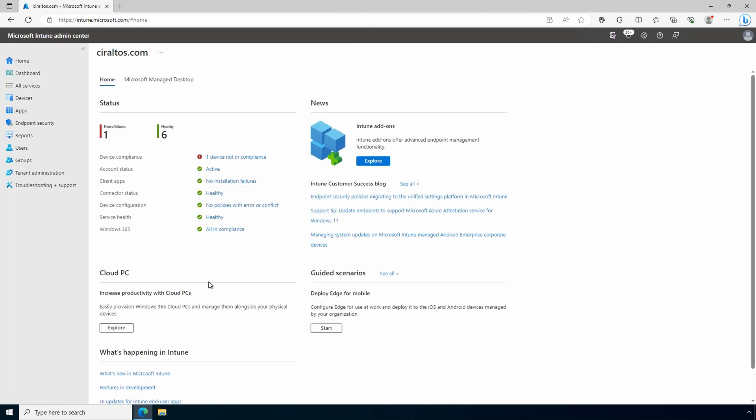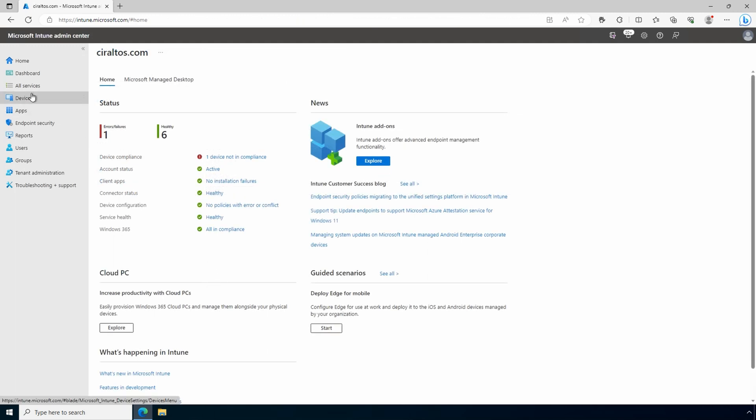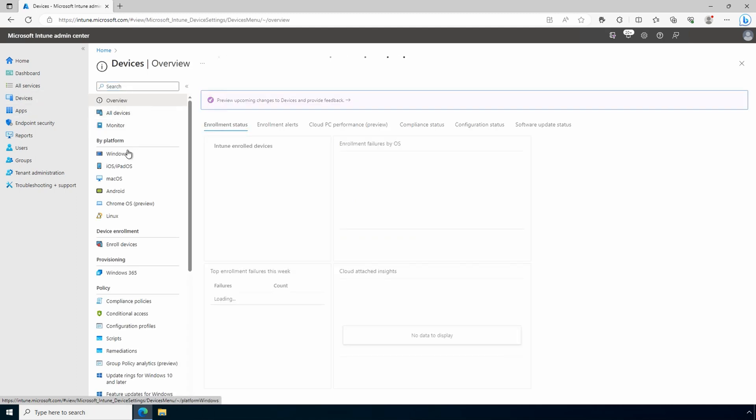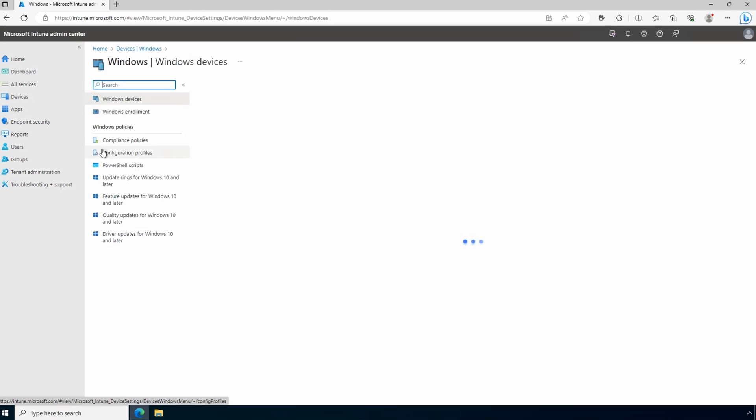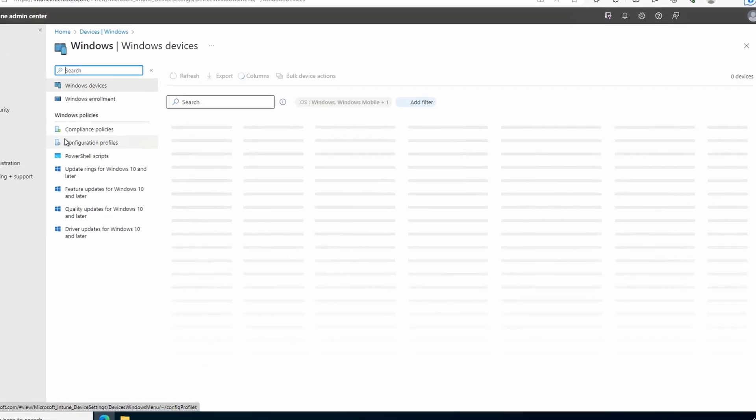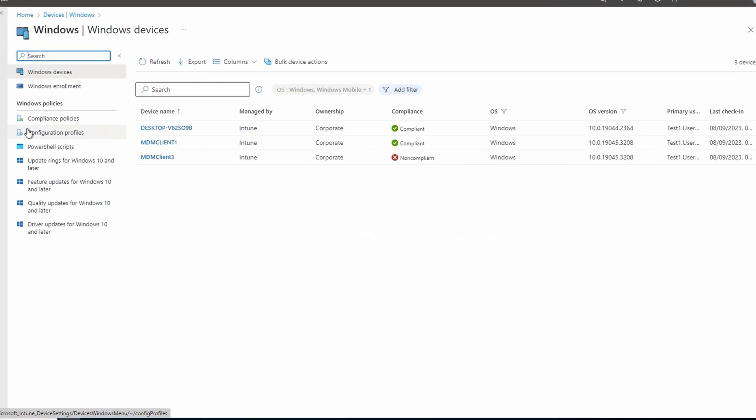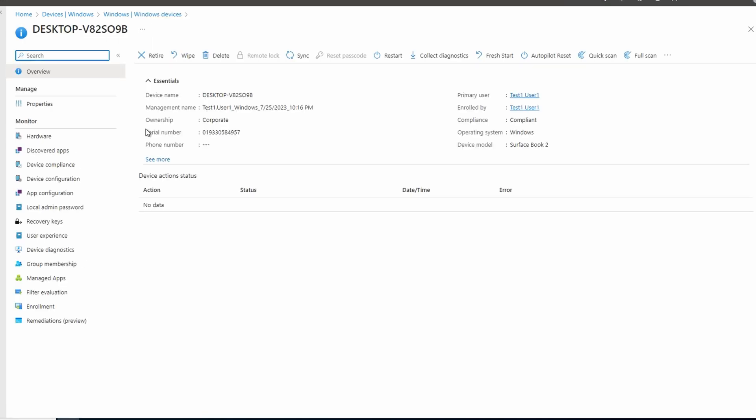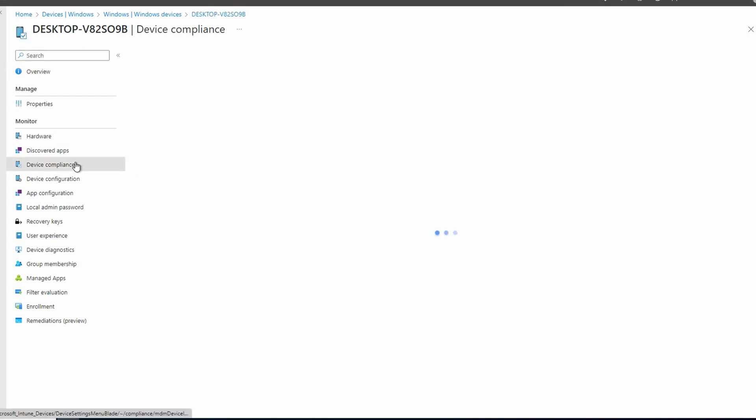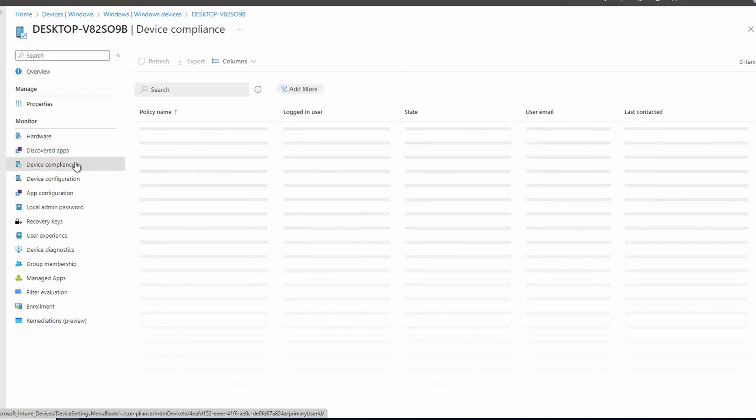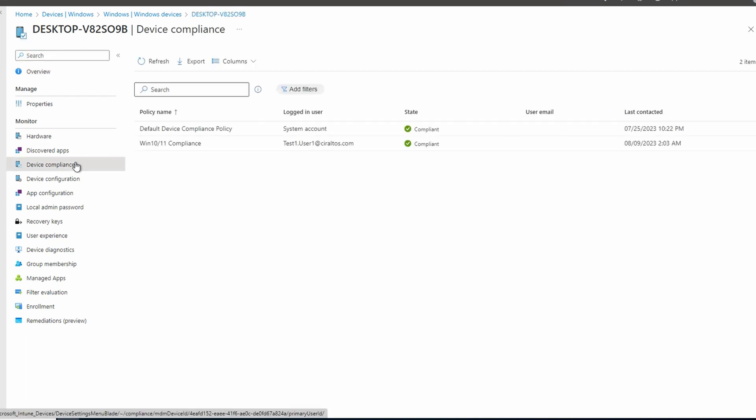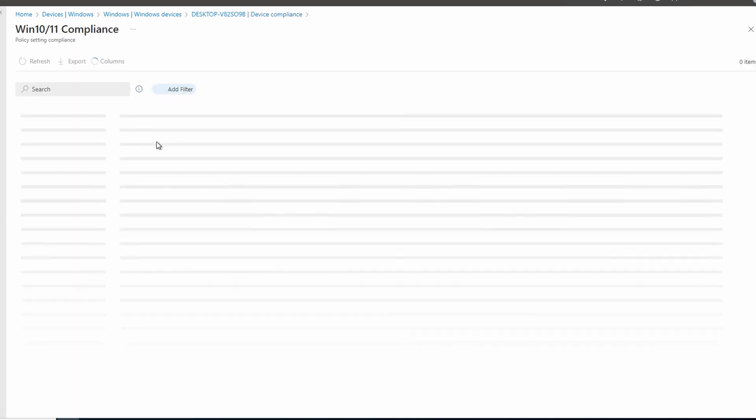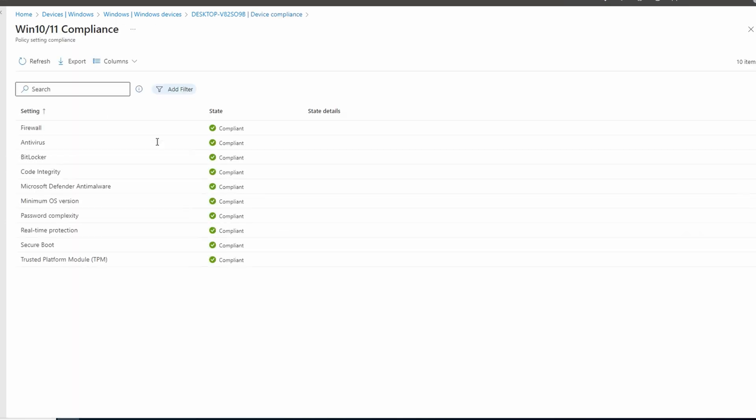Let's go to devices, then windows. We can see the compliance status here. Let's open the first compliant device and go to device compliance and the policy we created earlier. All settings are showing compliant. That's good. Let's go back to devices.